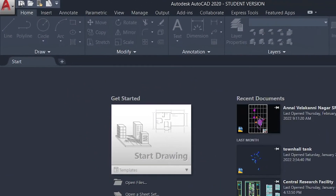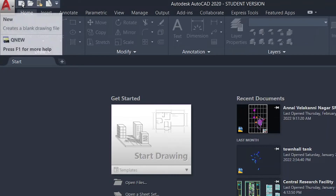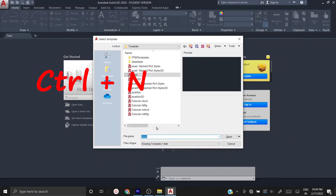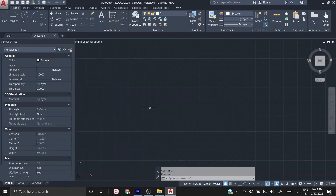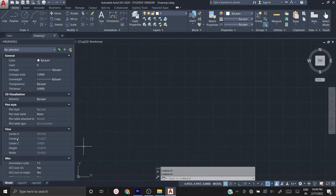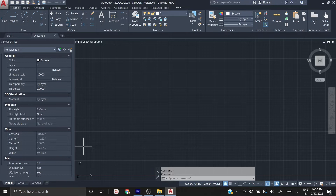I am going to open a new project by clicking the small icon, or you can press Control+N to open a new project. Click Open and you will get an AutoCAD page like this. The black area is the drawing area, and this is the property dialog box. On the top you have tools and templates.